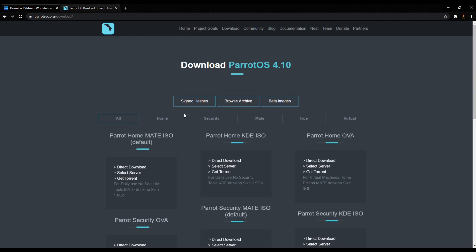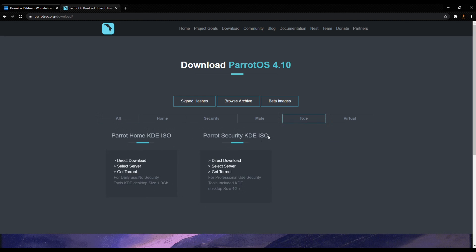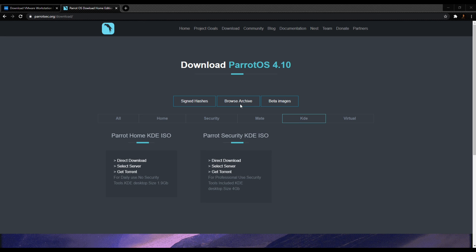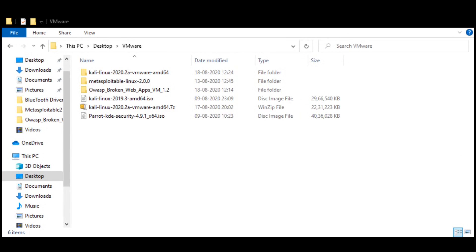Then you click on the ISO. I'm using the security one right now. Once it's downloaded, I open it. I open these files and then I get a file like this. But instead of double clicking, I open VMware.